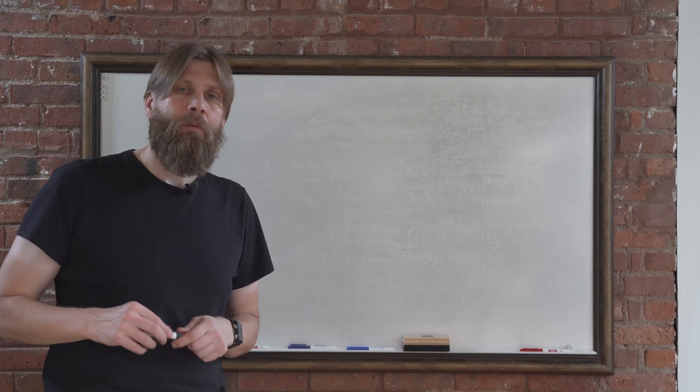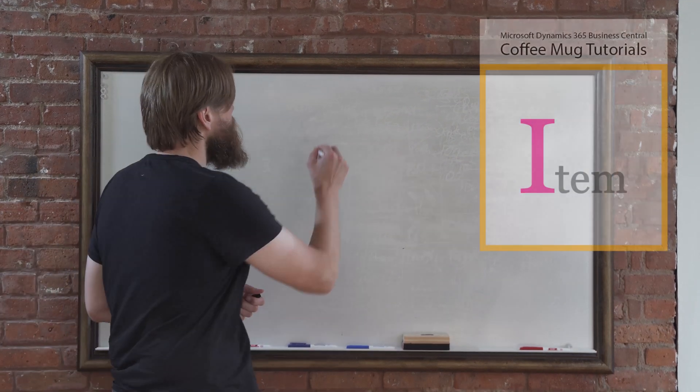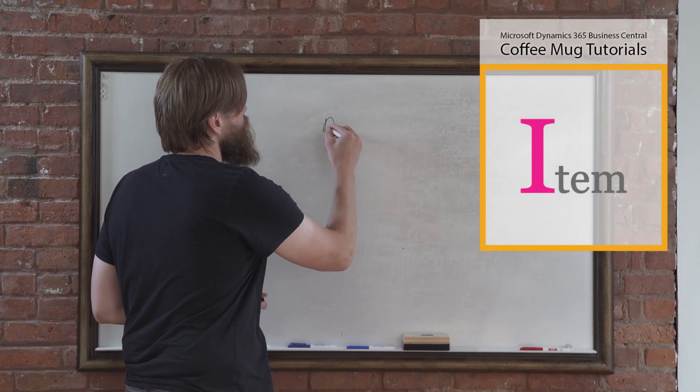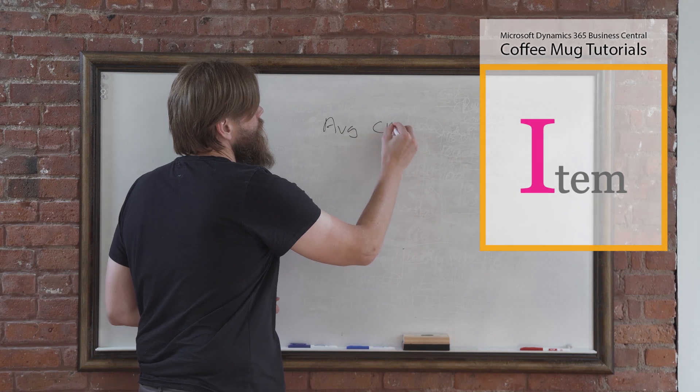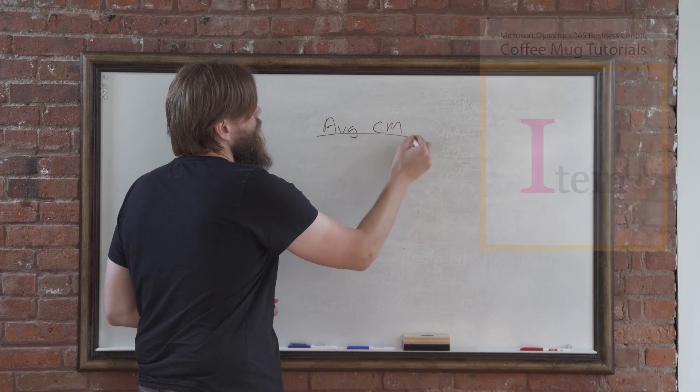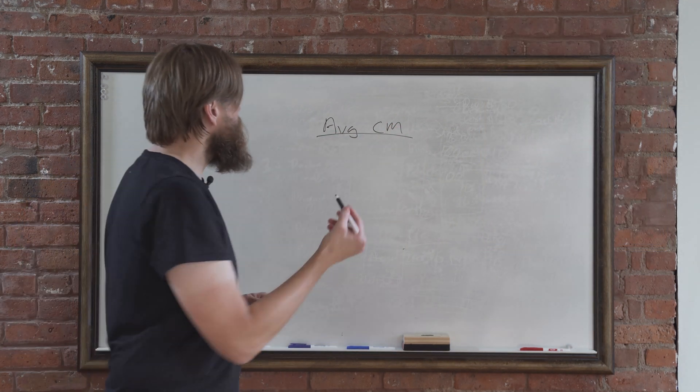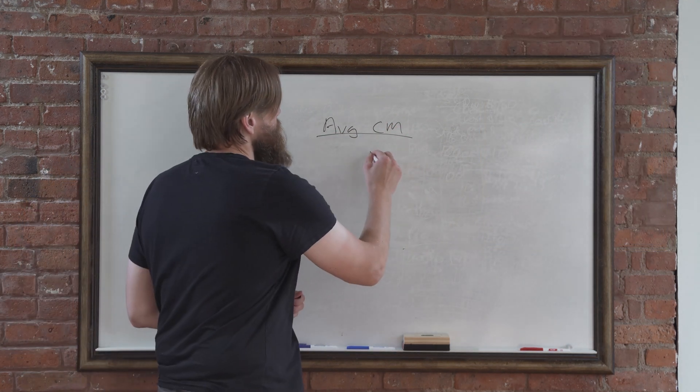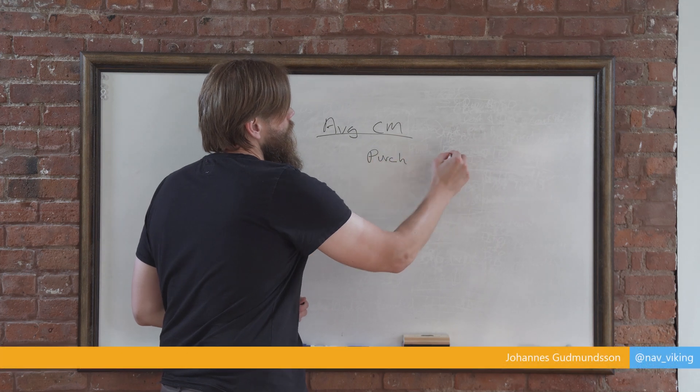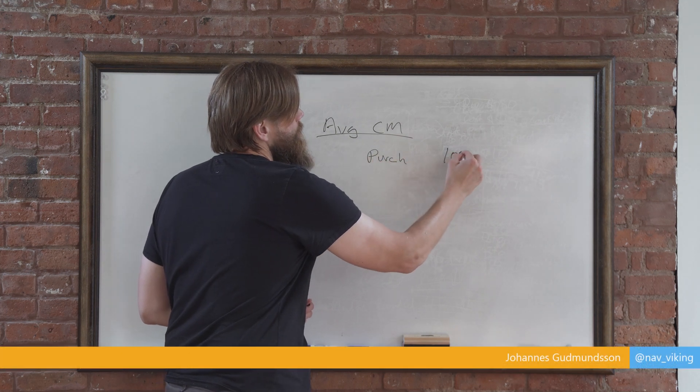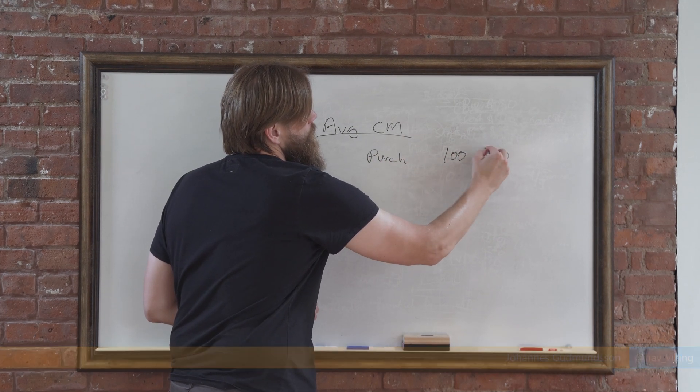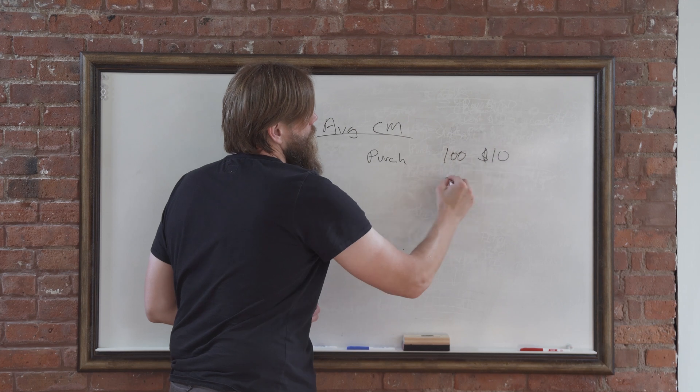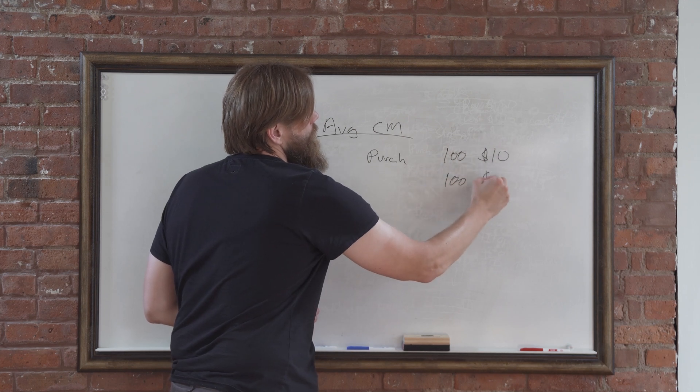Hey everyone, we're going to keep going on costing today. We're going to talk about the average coffee mug. Basically, what we're going to do is purchase 100 just like before at $10, and then another 100 at $11.